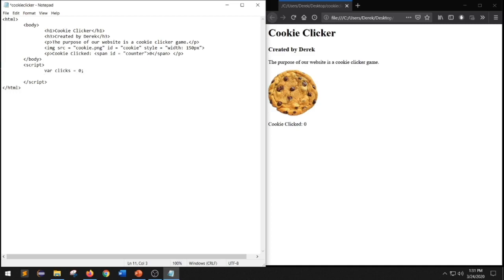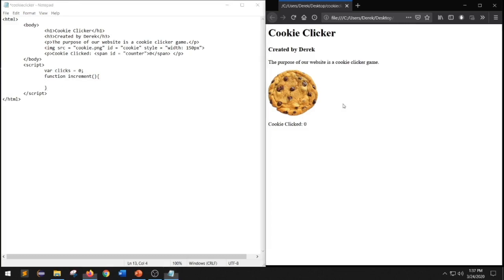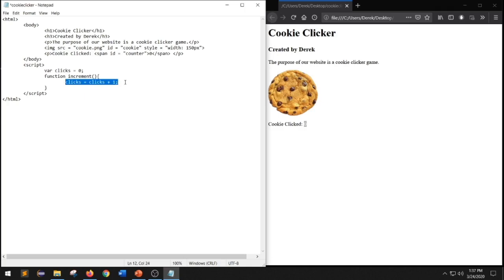The next thing we have to do is create a function to increment our number every time we click on the image of the cookie. To do that, we type function and name our function increment, followed by brackets and curly brackets. The purpose of our increment function is that whenever it is triggered, we want our counter to increment by one. To do that, we type clicks equals clicks plus one semicolon. This means whenever the function increment is triggered, the variable clicks will increment by one.